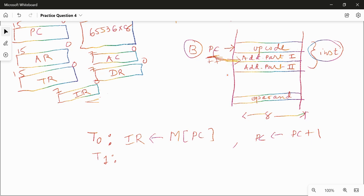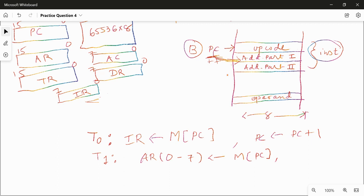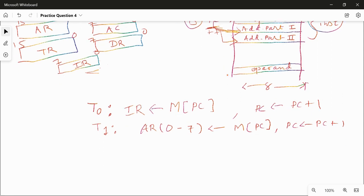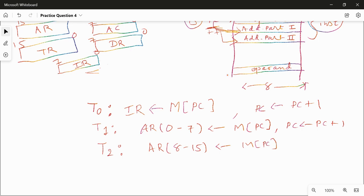In the next clock cycle T1, since PC now points to the location with the first part of the address, you read it into AR. AR is 16 bits, so the 8-bit address fits into bits 0 to 7 of AR: AR[0–7] ← M[PC]. Still one more part of the instruction is needed — the second part of the address. So PC must again be incremented by one so it points to the third word of the instruction. At T2: AR[8–15] ← M[PC], reading the second 8-bit portion of the address.